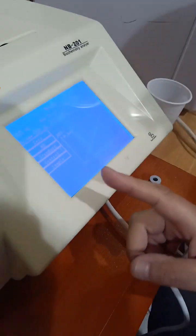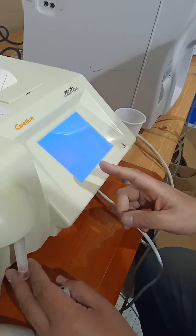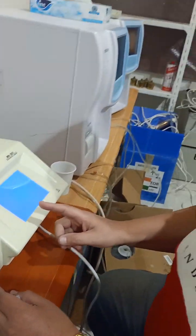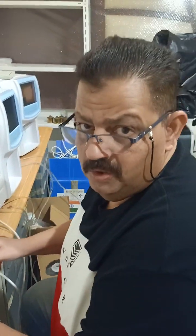That's all for a small demonstration for biochemistry analyzer. Thank you.